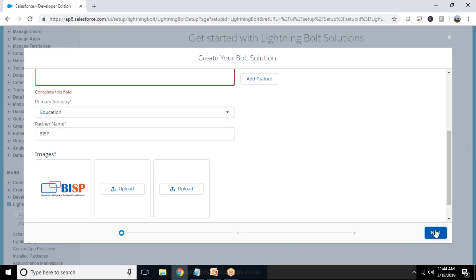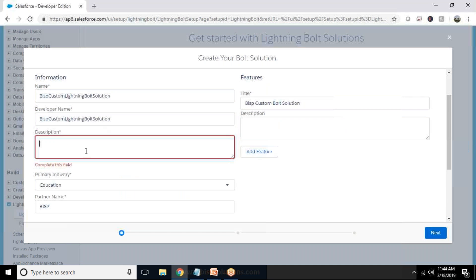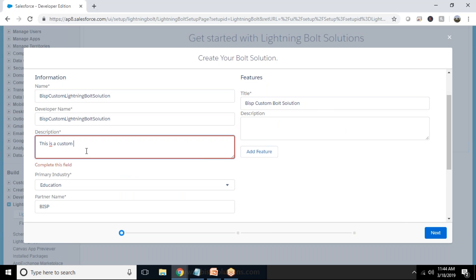Click on next and make sure that all the fields are filled because description is also required. So I just write this is a custom Talent Management app developed by BISP and next.